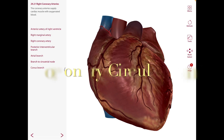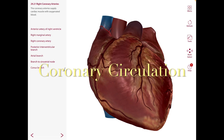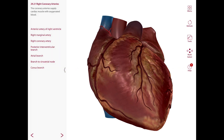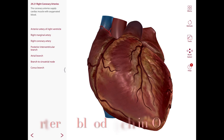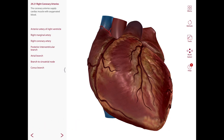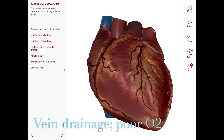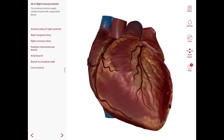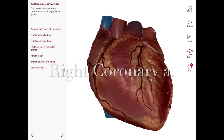For this second part of the heart, let's go over more details. Let's get started with the right coronary artery. Recall that the coronary arteries supply the cardiac muscle with oxygenated blood, and the coronary veins drain the heart muscle and return that blood to the right atrium.